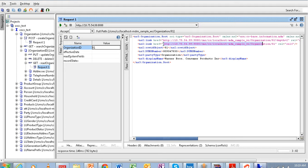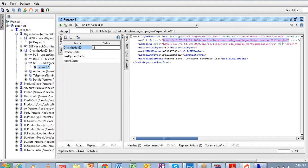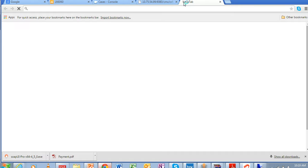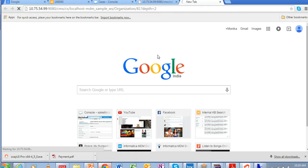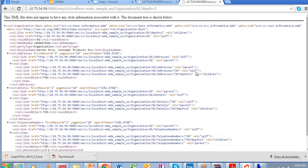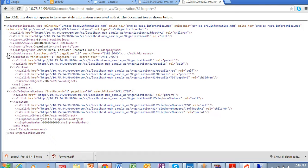You can find there are two links in the response. The second link will give you all the organization details. If we run the first link, which has depth equals 2, it will show you child records as well. Under the organization you have an address child subject area, and in details you have three records — it is showing three records. For the telephone number you have one record showing the telephone number details.